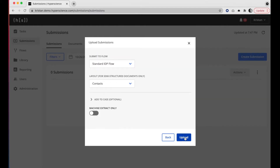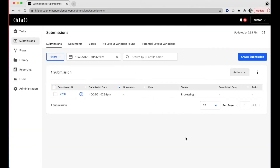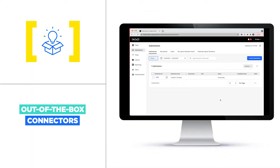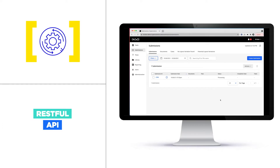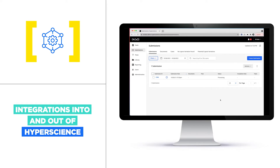Now I'm doing this manually today, however in production this would happen automatically using one of our out-of-the-box connectors including message queues, folder listeners, email listeners, and RPA integrations. There's also a RESTful API with which you can integrate. The platform is very flexible in terms of integrations both into and out of Hyperscience.